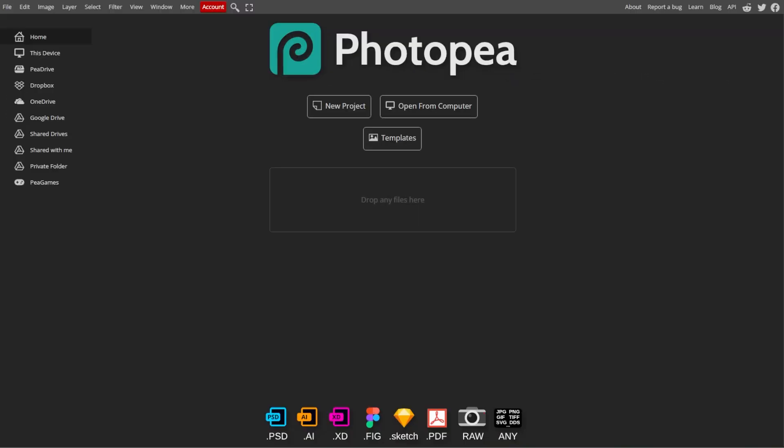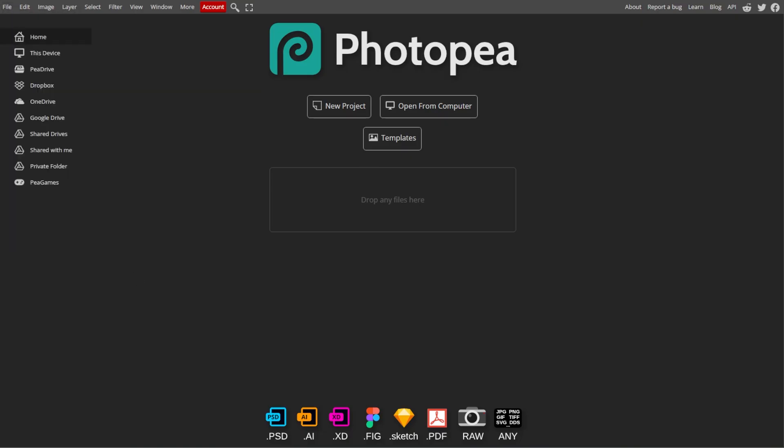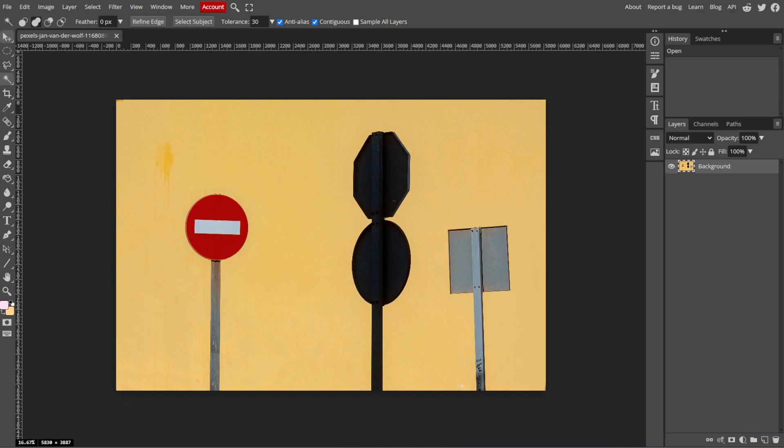Start by opening your web browser and navigating to Photopea. Now go to File, then Open, then select and open the image that you want to edit.